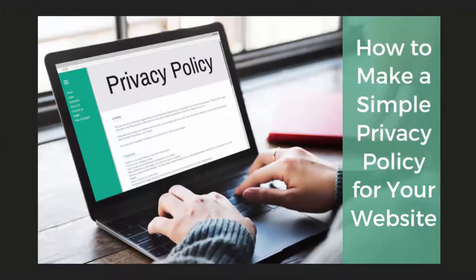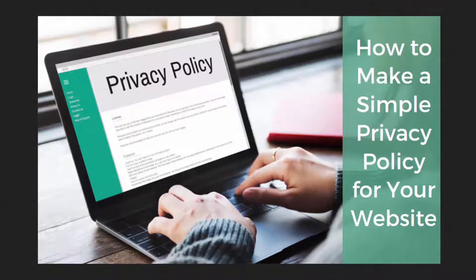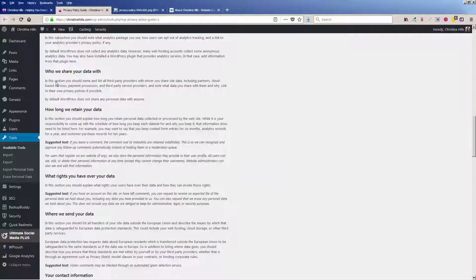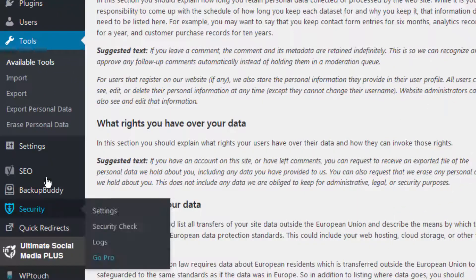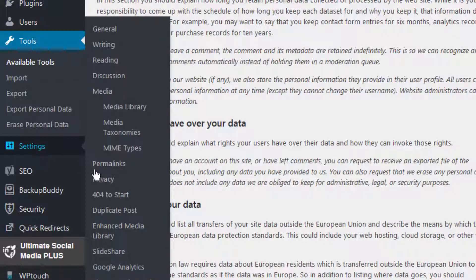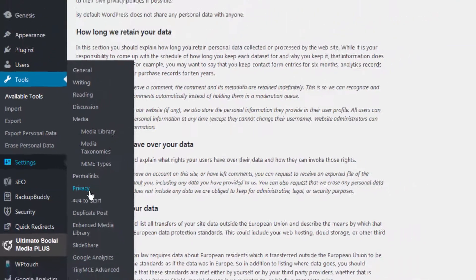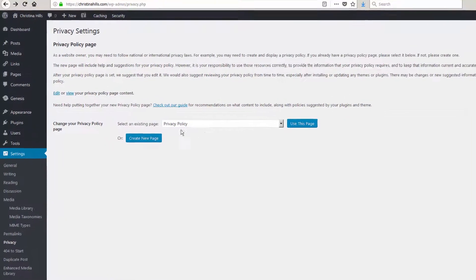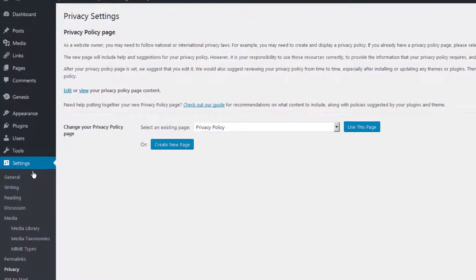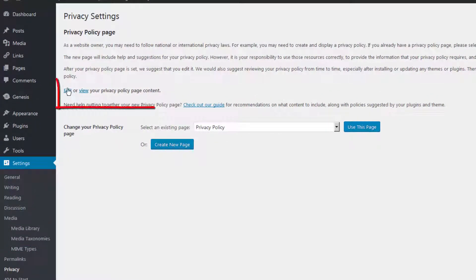I hope this has been helpful showing you how to make a simple privacy policy inside the Settings Privacy area. Once you've set it, WordPress will remember it, so you can always come to Settings Privacy to edit or view your privacy policy content.